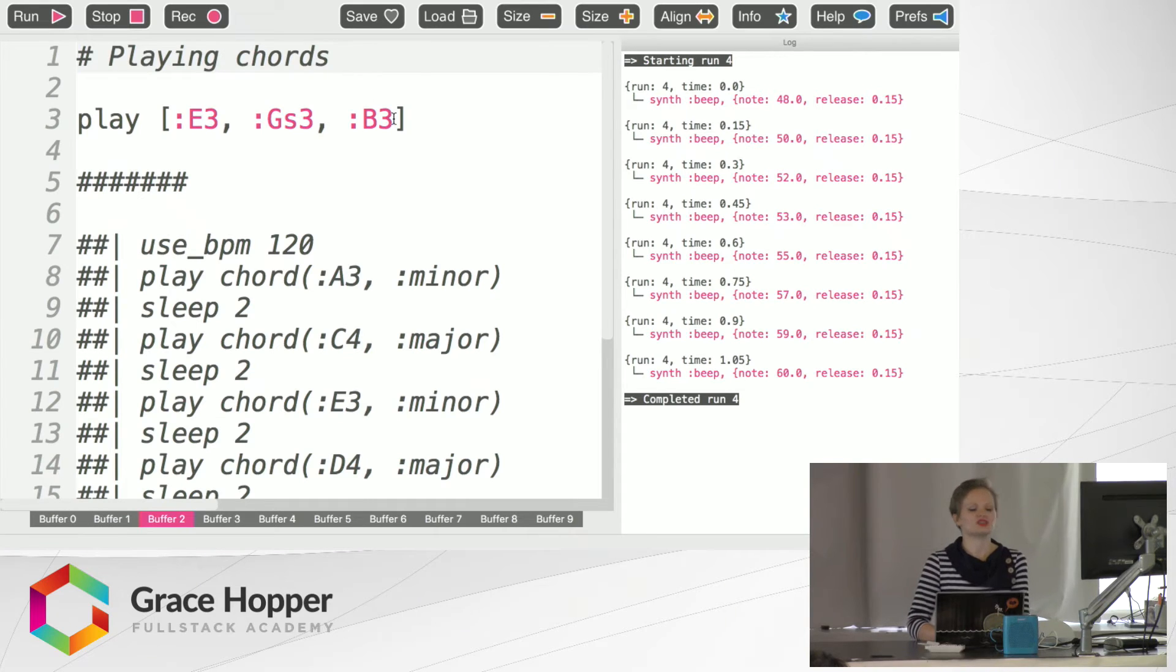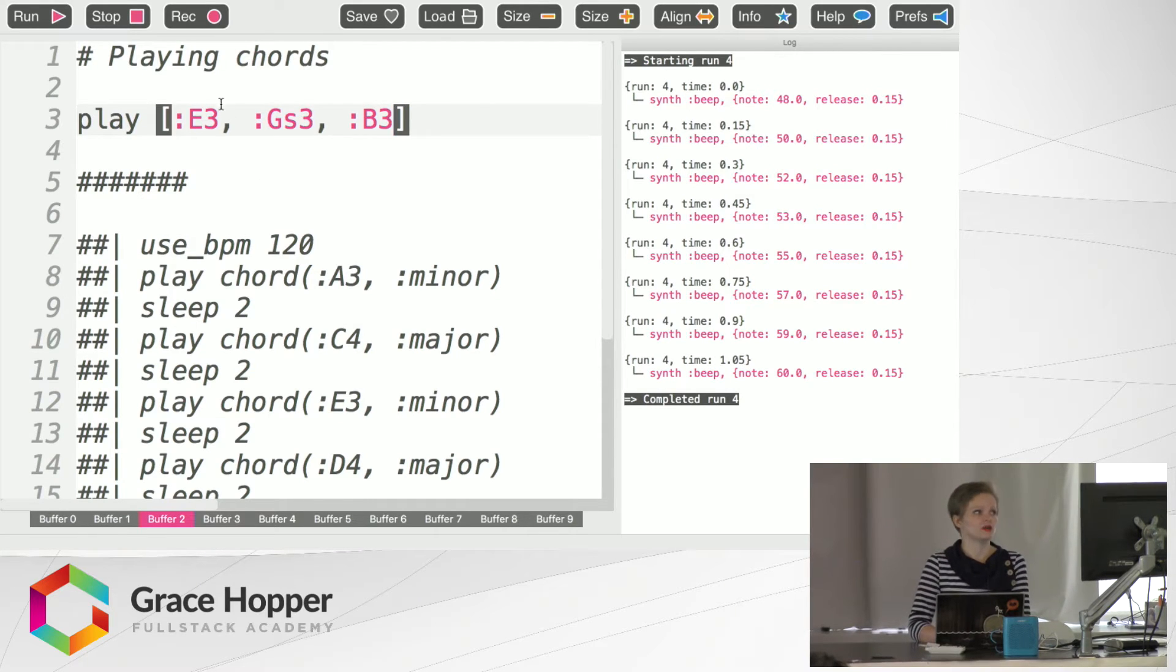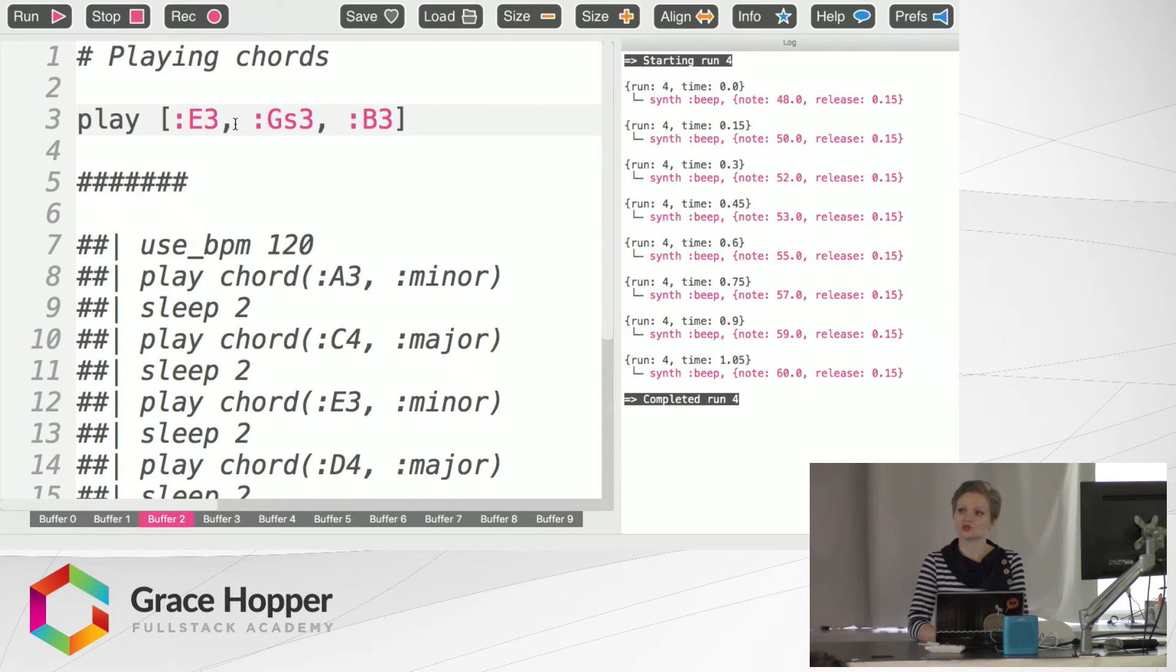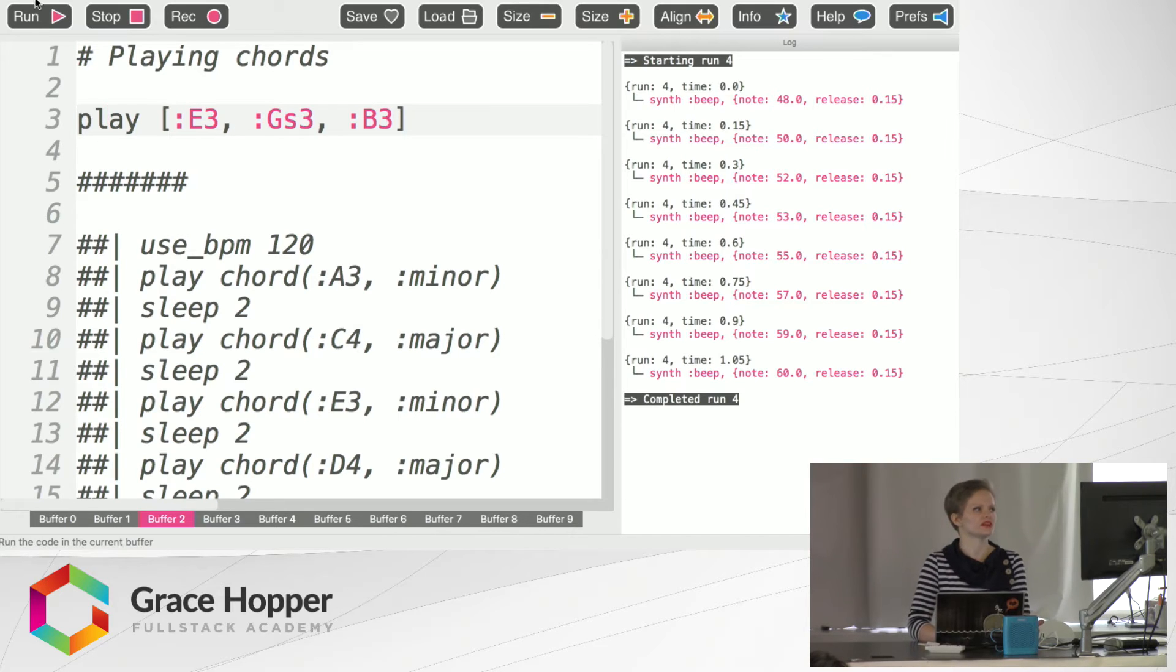So on the next page we've got playing chords. You see that the chords are contained within an array, very cool. Using the play function again which sounds like this.